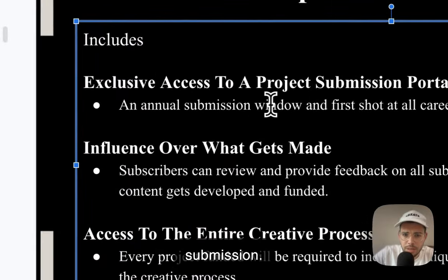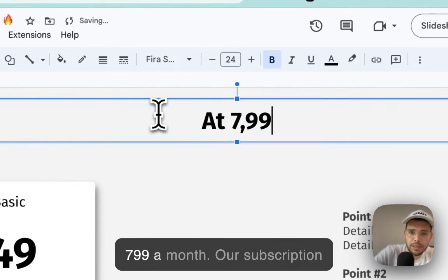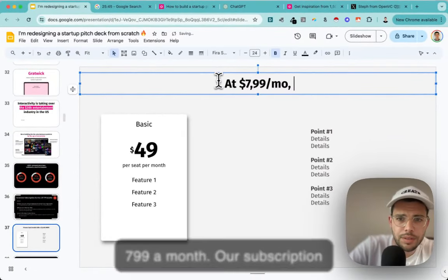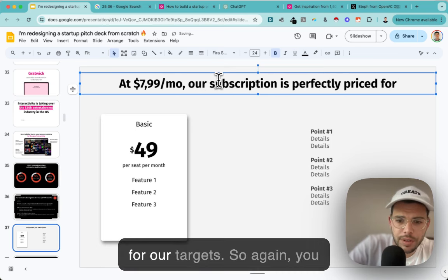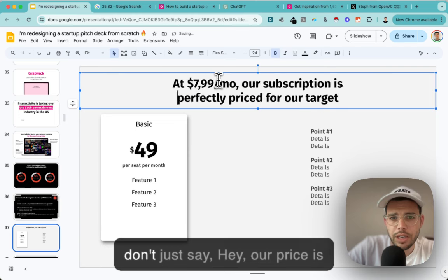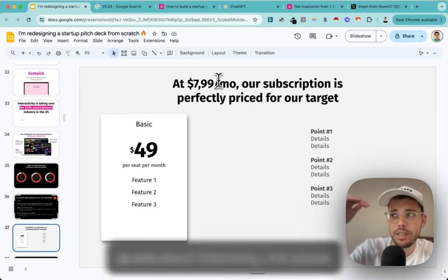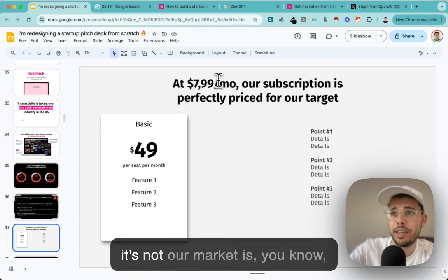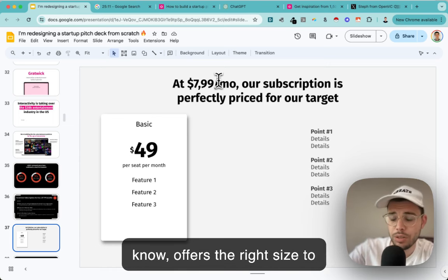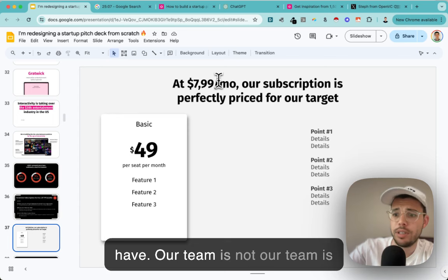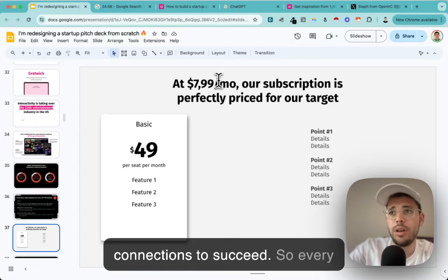We're going to have one plan at $7.99 a month. For the title - not just 'subscription,' but: 'Subscription is perfectly priced for our target.' You don't just say our price is $7.99 - every slide is not about informing, it's about convincing. Every slide should answer 'why is it great?' Not 'our market is $300M' but 'our market offers the right size to reach our revenue targets.' Not 'our team is A, B, C' but 'our team has the right skill sets, experience, and connections to succeed.'